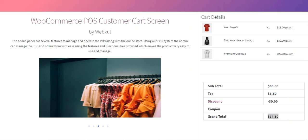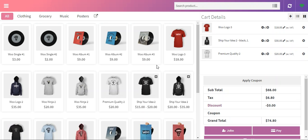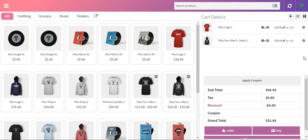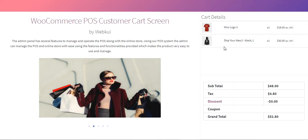If we go back to the sales agent POS terminal and remove a particular product, you can see the updated screen. Coming back to the customer page, only two products are now visible. The same changes are reflected and the customer can see the updated cart.